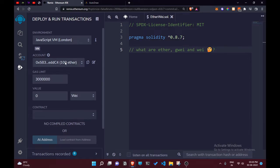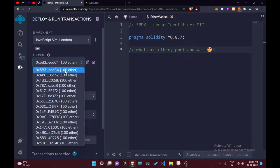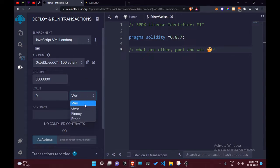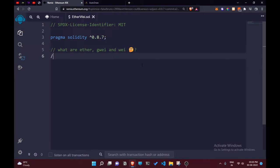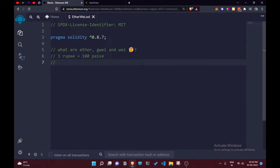Whenever you run a transaction or deploy a contract, you will see a section for Ether, Wei, Gwei, and Finney. Let's understand what these are. Just like in any other system — for example, in India, 1 rupee equals 100 paise, and in the US, 1 dollar equals 100 cents — similarly, in Ethereum, we use Ether as its currency.